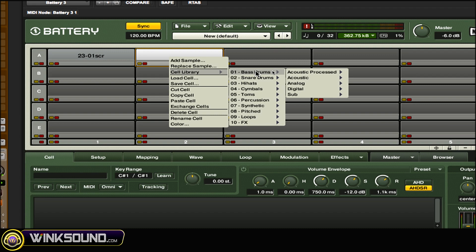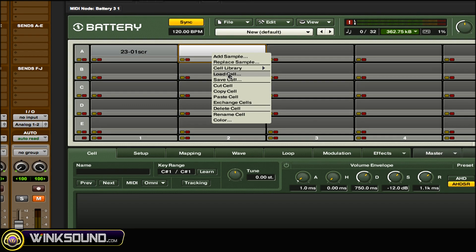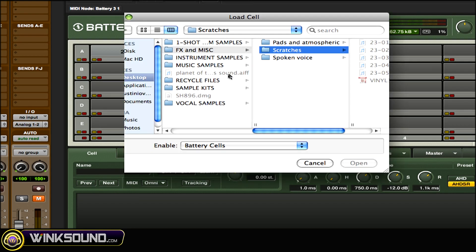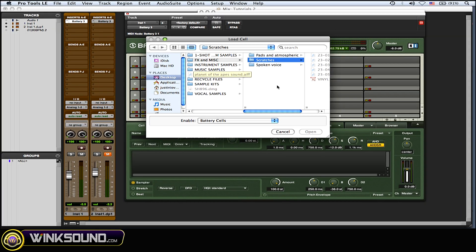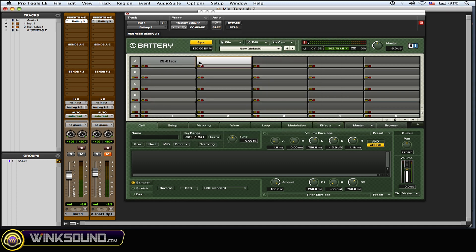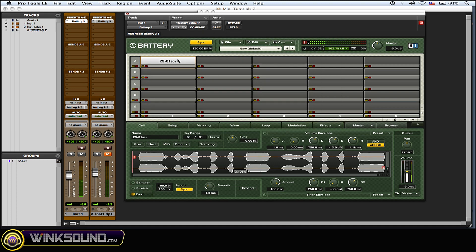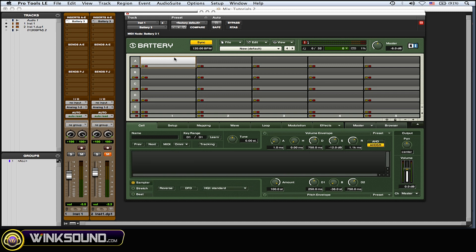Another thing you could do is choose Load Cell. This is if you've made a cell previously and you want to load that in, or you've downloaded one from maybe a blog or the internet somewhere, or the Native Instruments forums, and you want to load just that one cell in. You could do that from here as well.